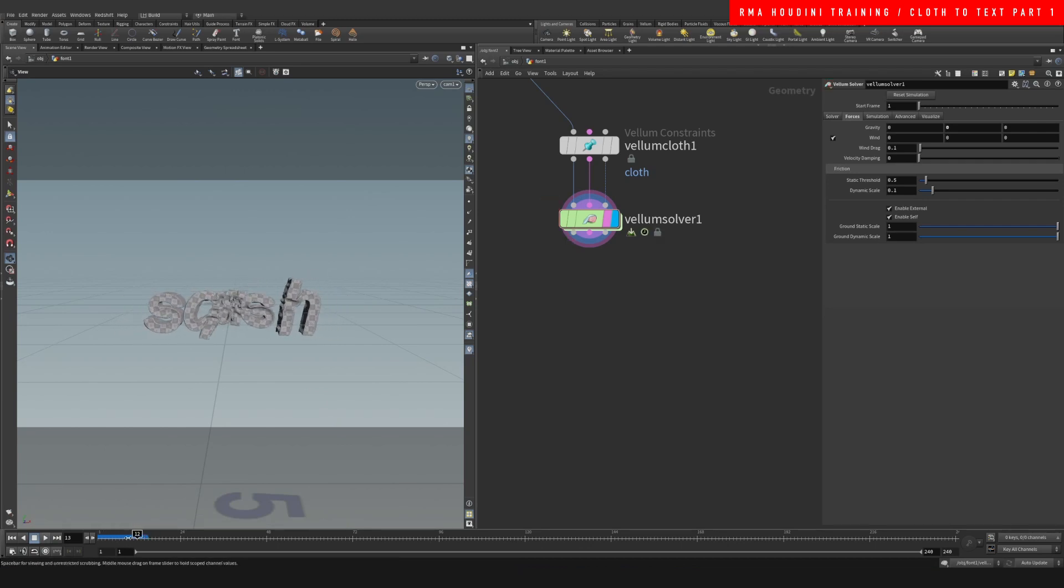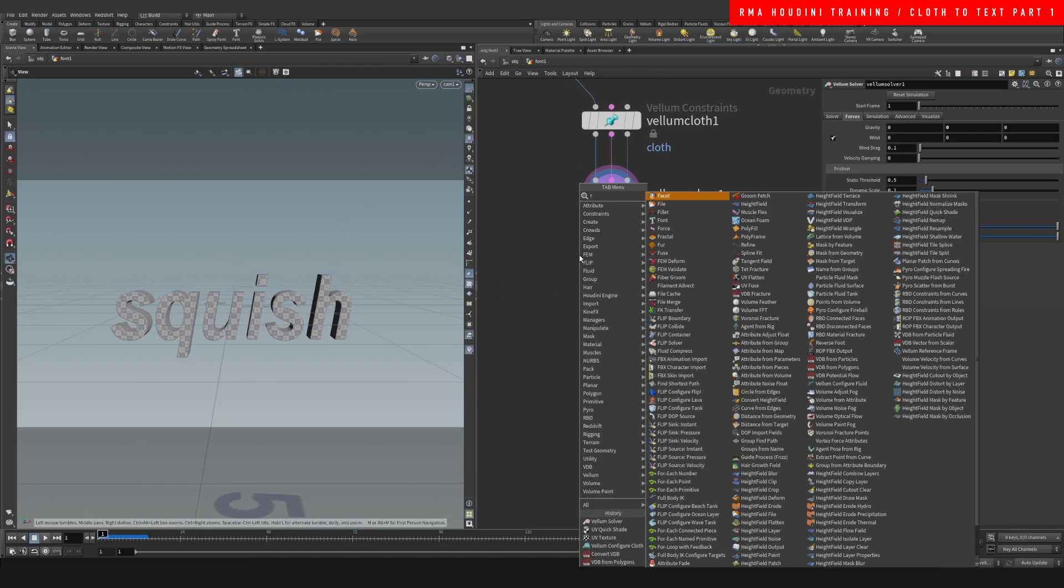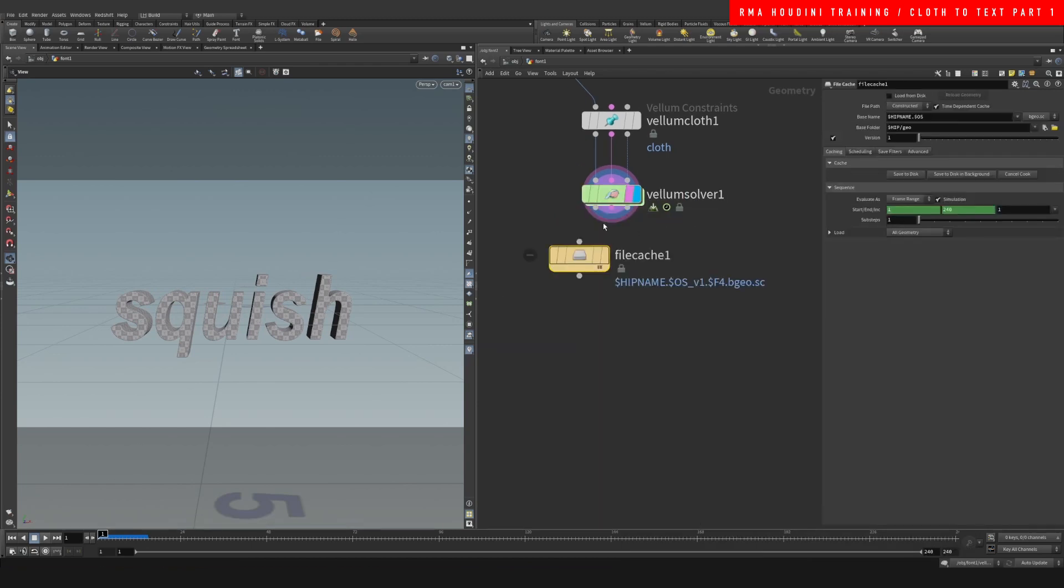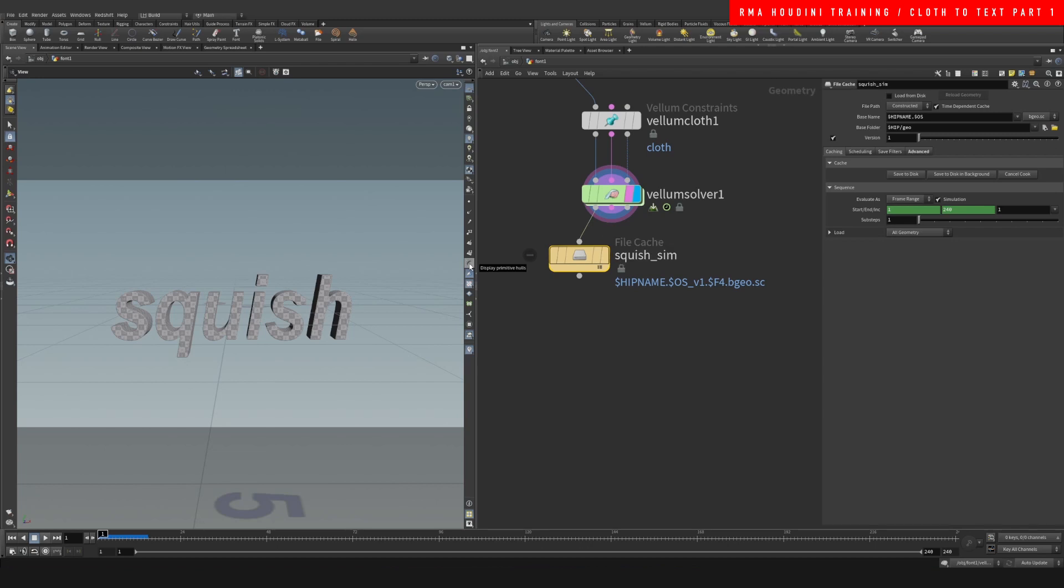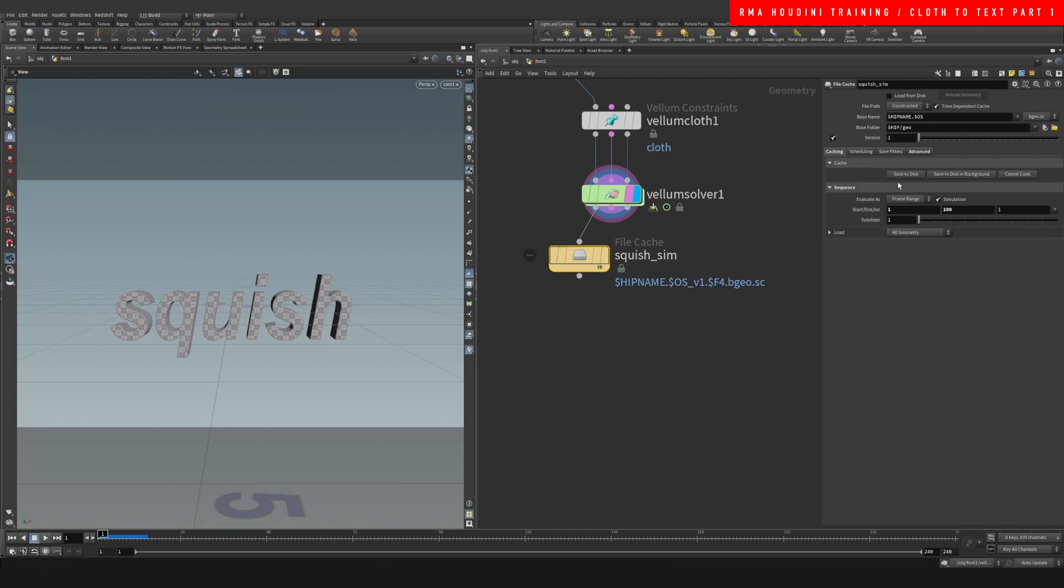So I'm gonna just let it cook and then I'll show you guys what this is. I'm gonna just drop a file cache and do squish sim. I think I'm just gonna do something like 100 frames and I'll be right back.